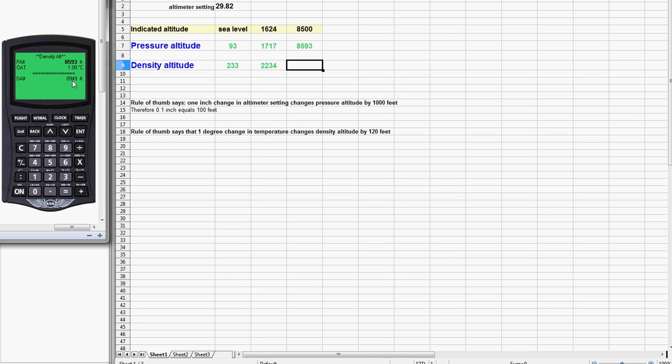So the density altitude is 8,949, and we're done.